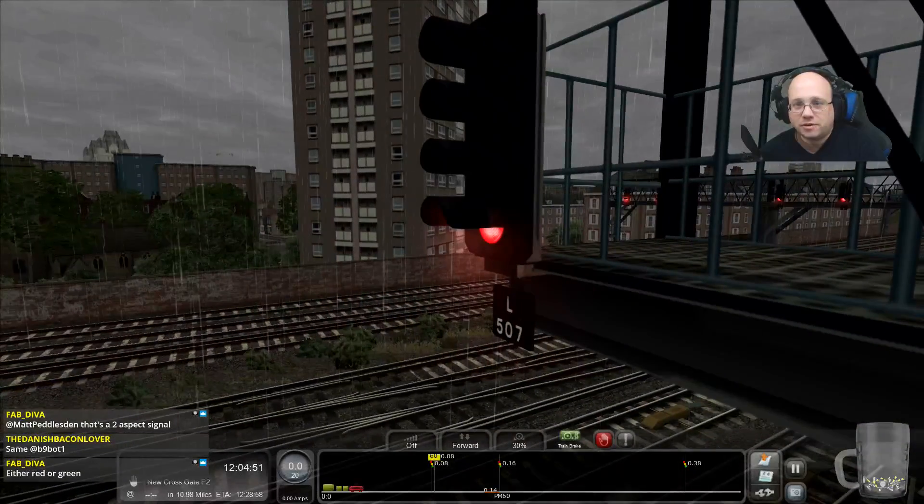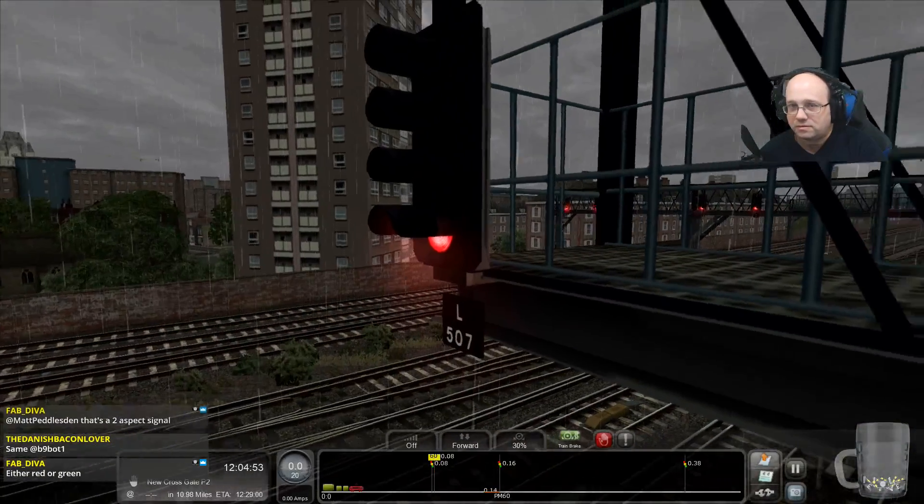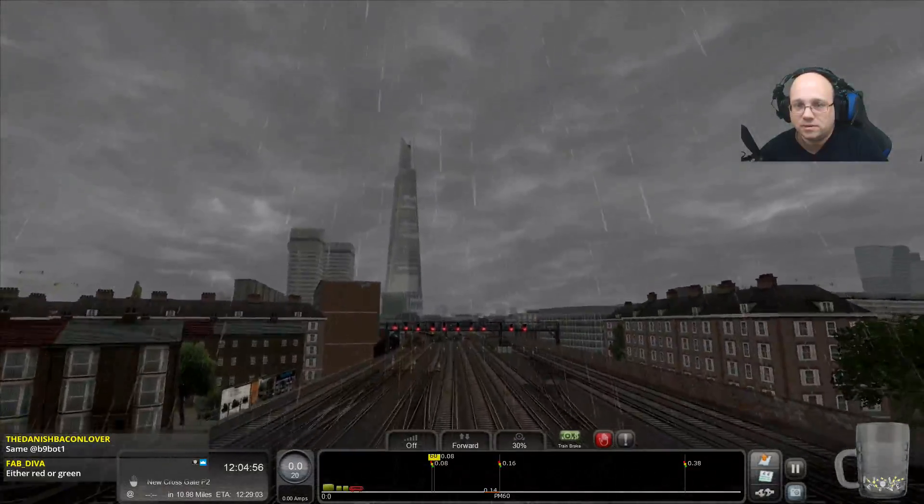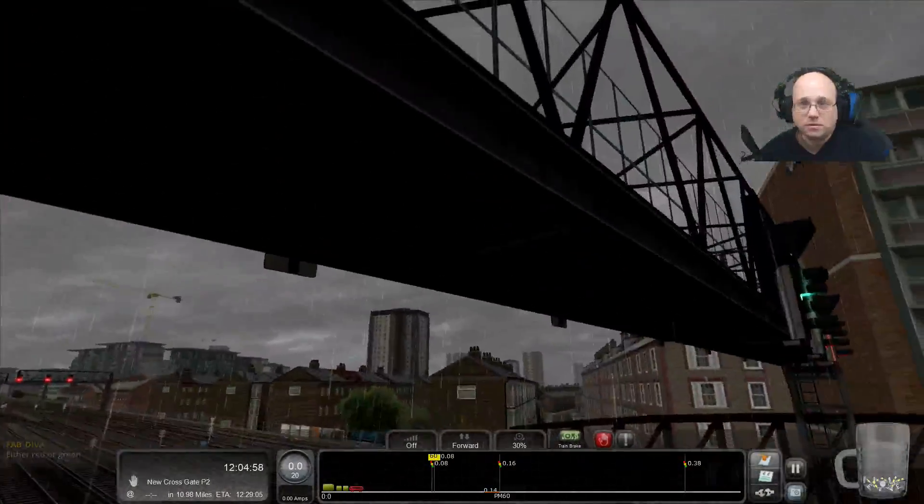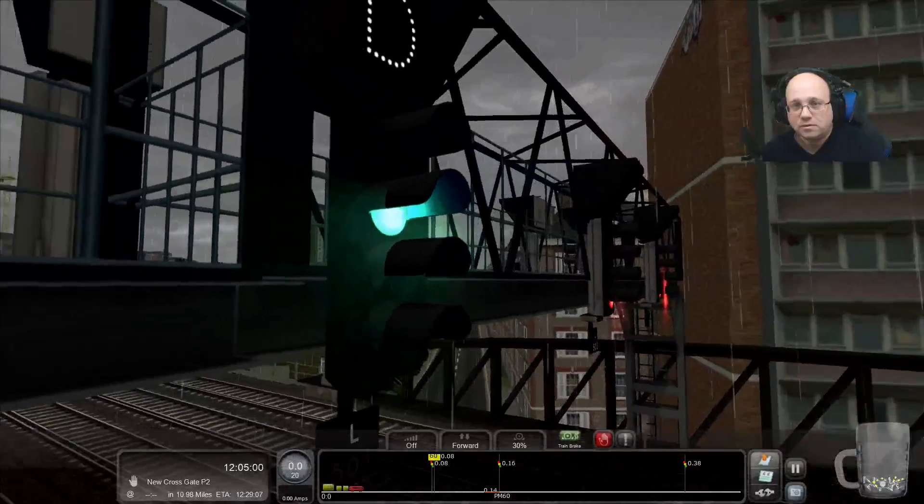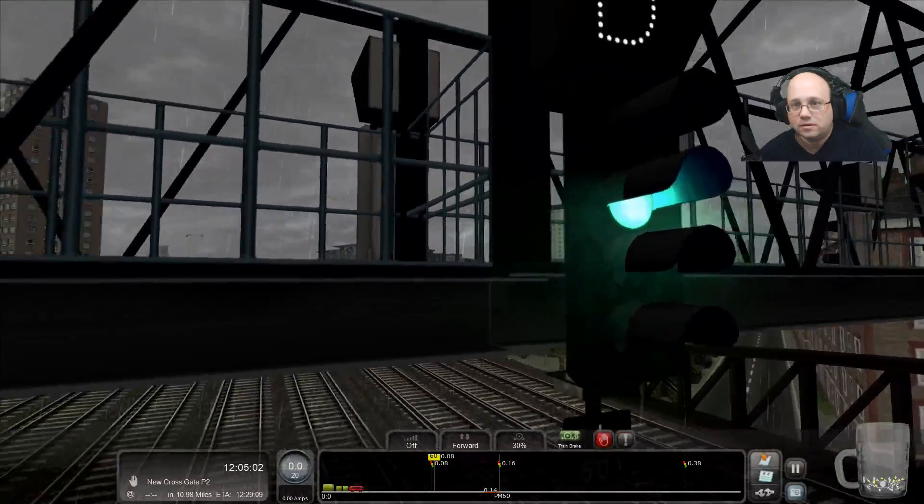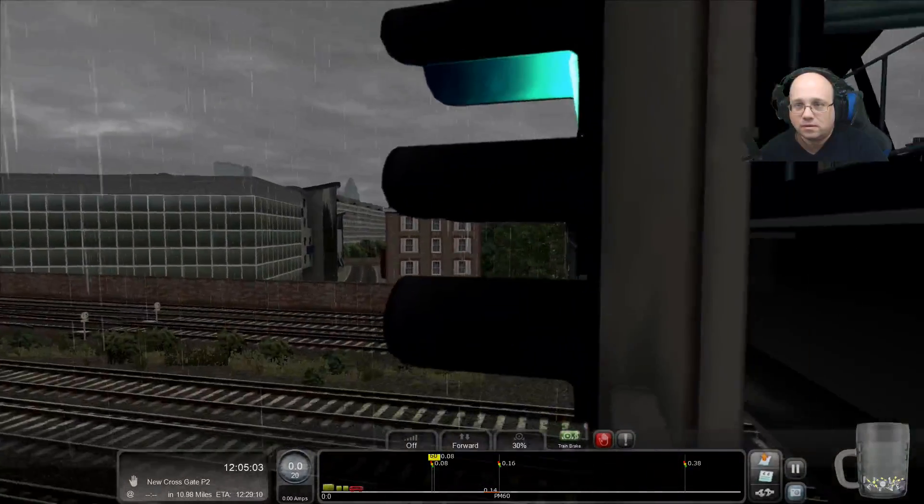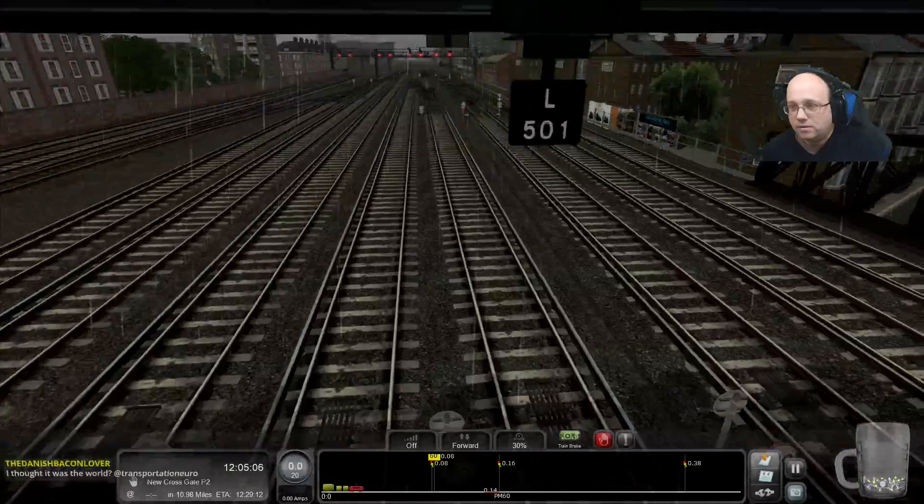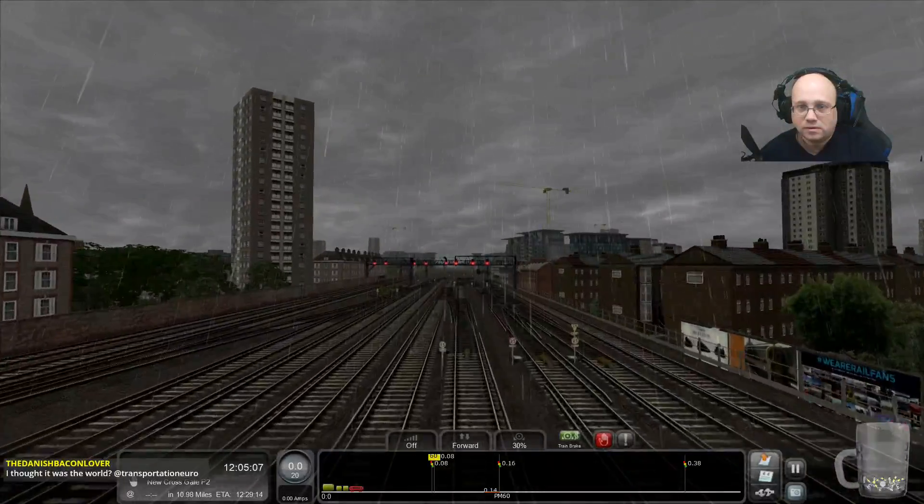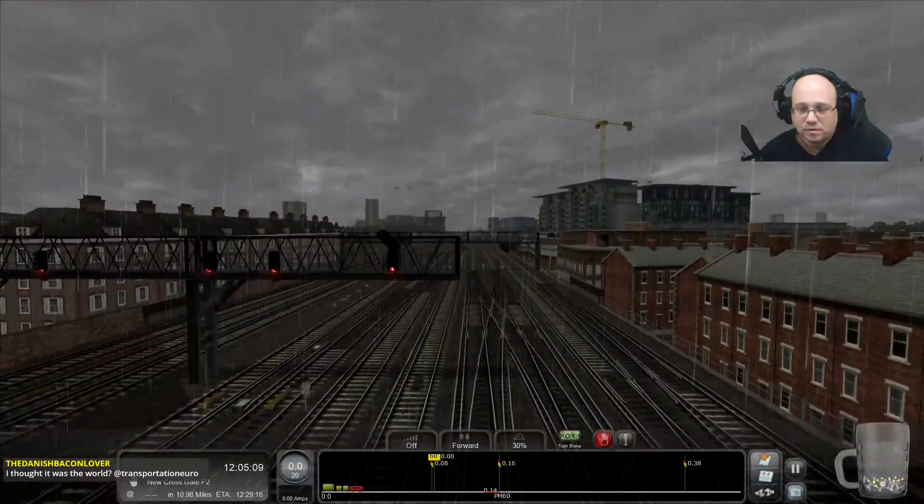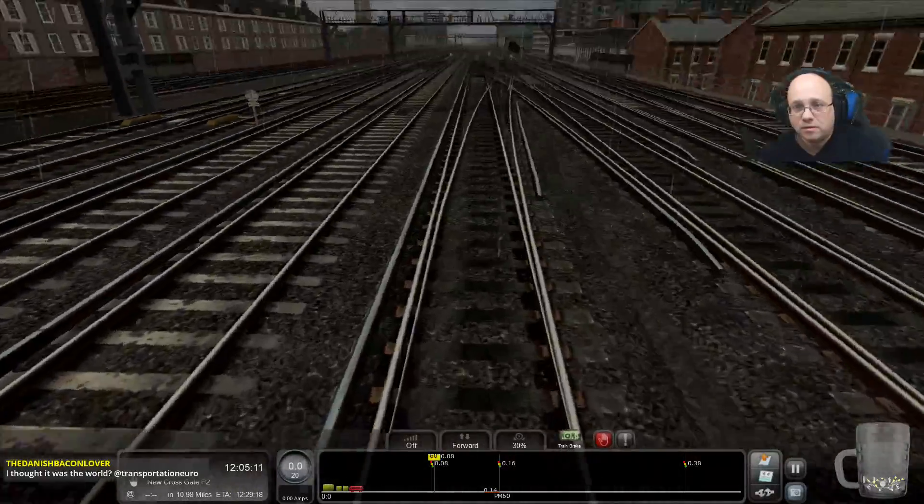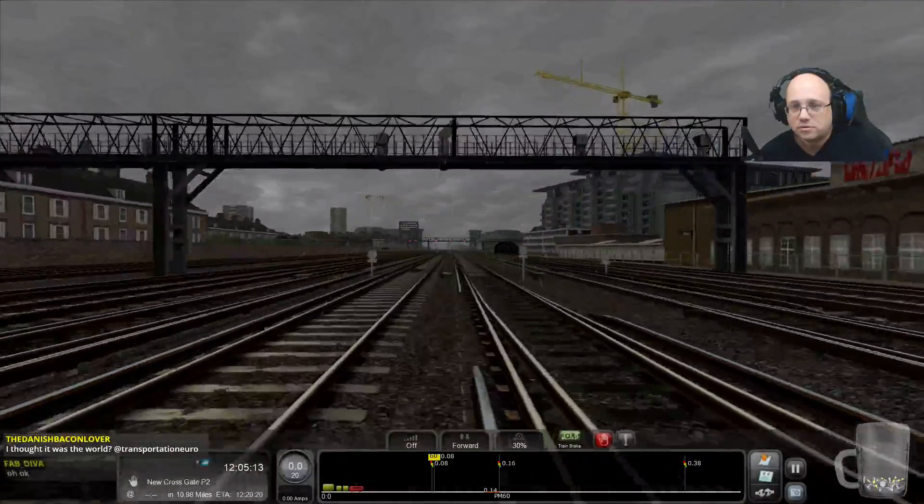What's a two-aspect signal, Fab Diva? They look like four to me. And straight on down this way.